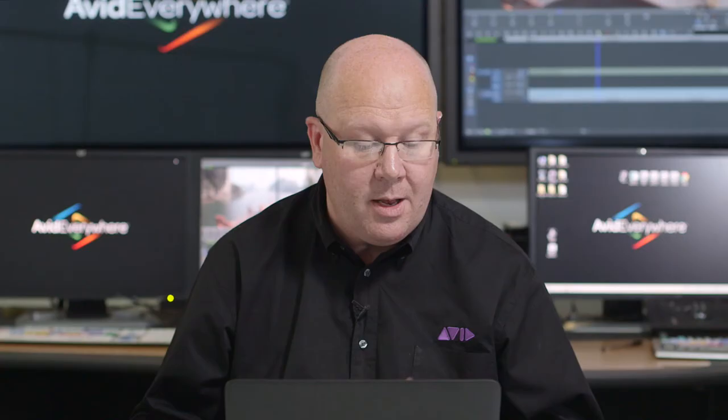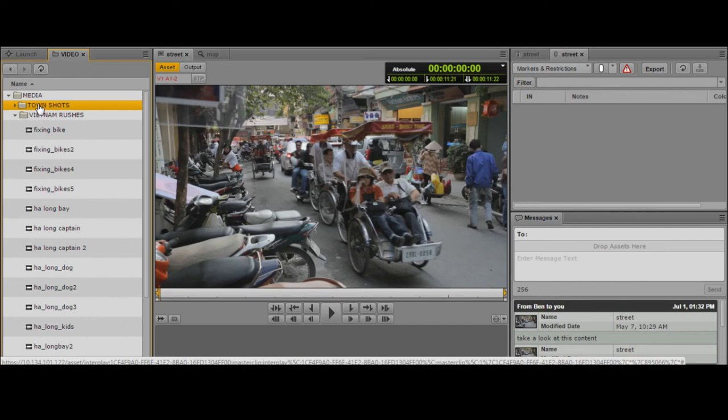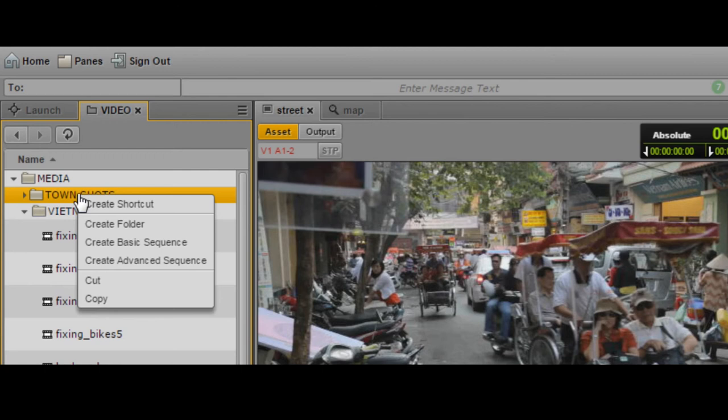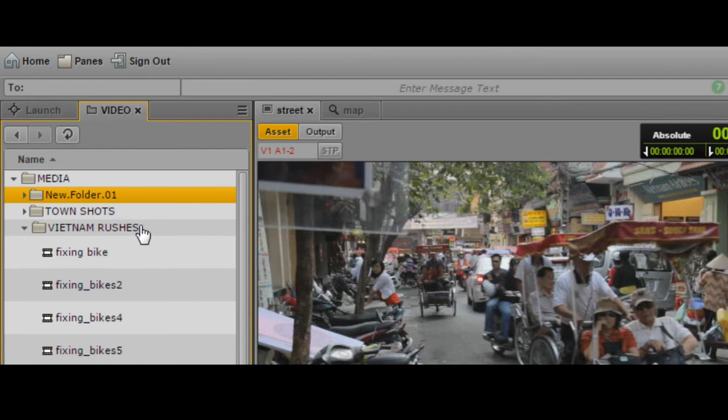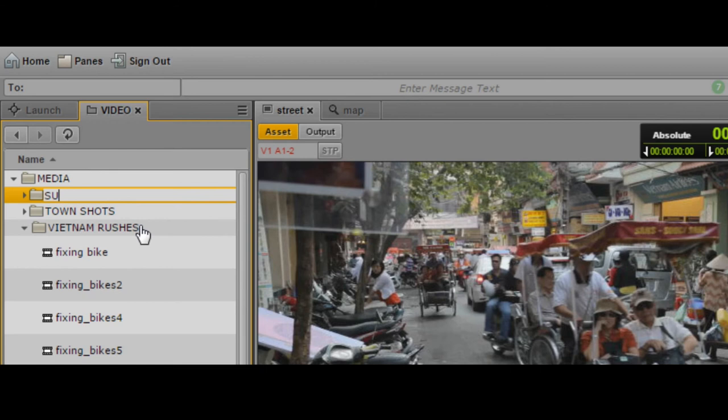It might be that a sub-clip folder has already been created for you, or that your production team is okay with saving sub-clips into an existing folder. If I want to create a new folder in the database, I'll simply right-click here and select create a folder. It creates a brand new folder and gives it a default name, but I'm going to rename it. Using F2, I can rename the folder. Let's call this my sub-clips folder.